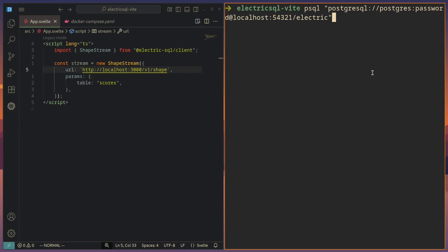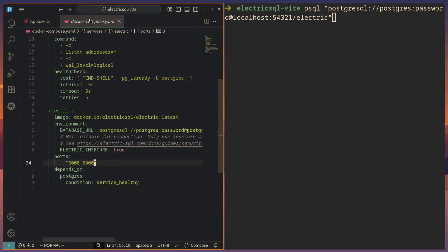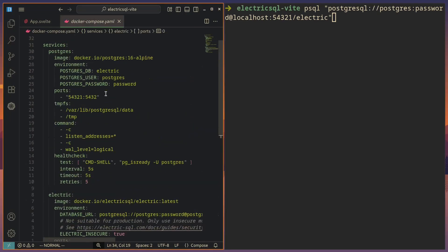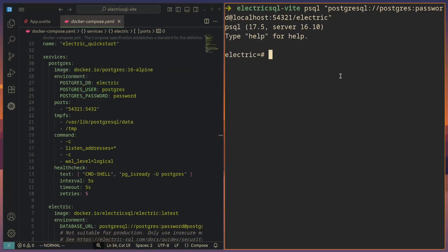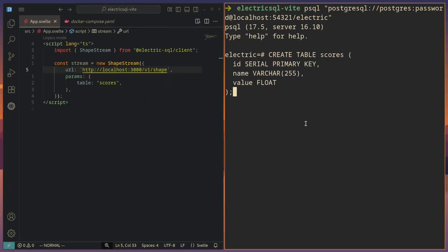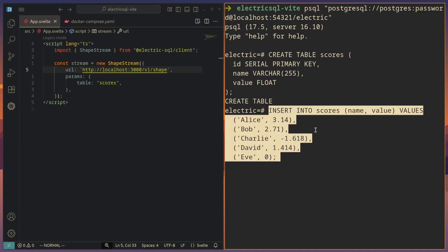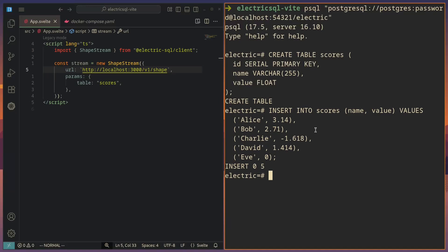So if I go ahead and connect to my local Postgres instance, which is defined here, you can see the username and password. Then we can create this scores table so that it will be defined for us. We can also go ahead and insert some data into this table.